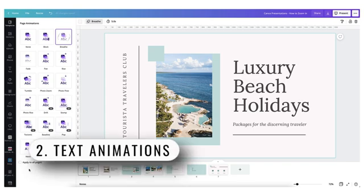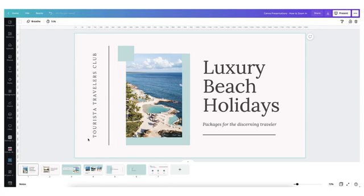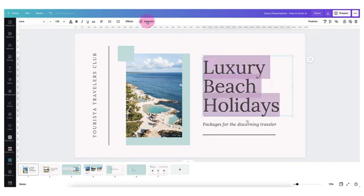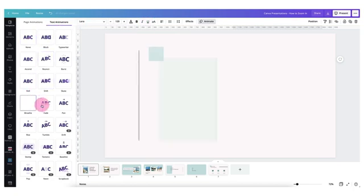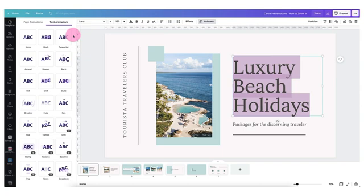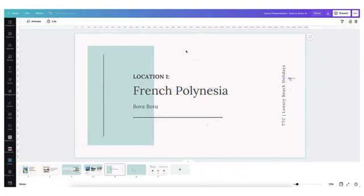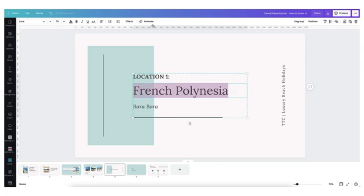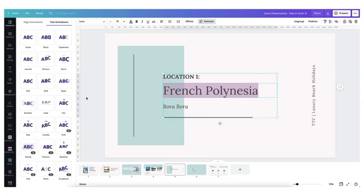Next let's have a look at text animation. If you're looking for something a little bit more subtle and you want to draw your audience's attention to a title, for example, you can choose to animate the text only. You can animate as much or as little text as you like — just click on the text you want to animate to select it, select the animate tab, and your text animations appear on the left-hand side. Since this slide is introducing a new holiday destination, I want to emphasize the words 'French Polynesia,' so I'm going to select the words with my cursor, go to the animate tab, and select the ascend animation. I'm going to animate location one as well.